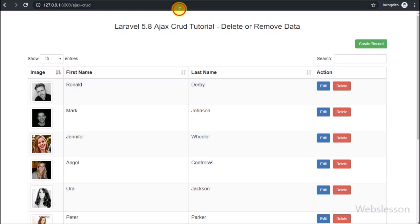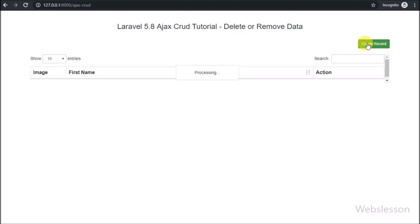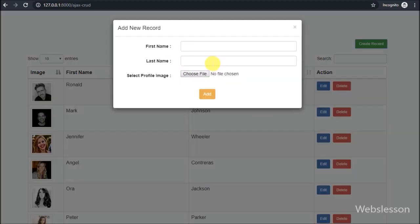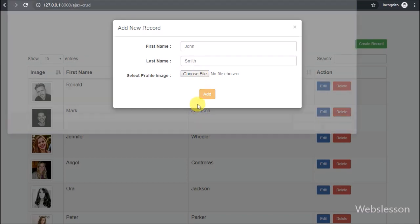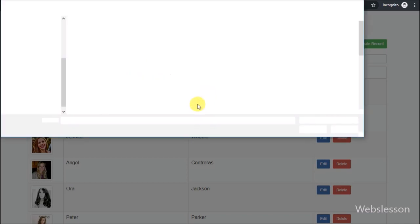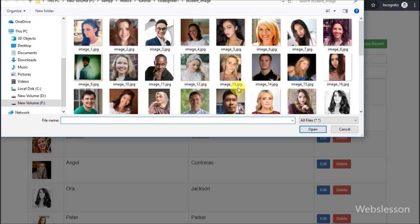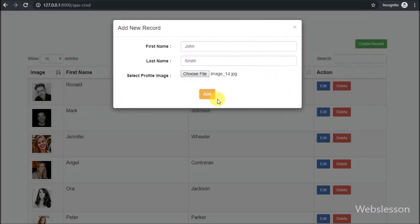So this way we can delete or remove data from a MySQL table in Laravel 5.8 by using AJAX and Bootstrap modal. This is how we can implement AJAX CRUD in Laravel 5.8 framework and make a single-page CRUD application in Laravel 5.8 using AJAX.